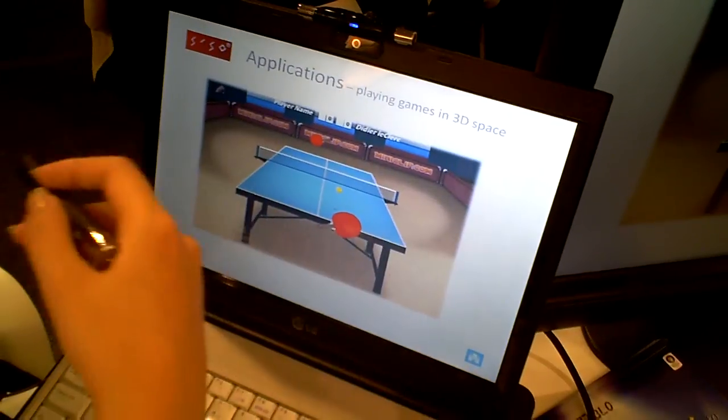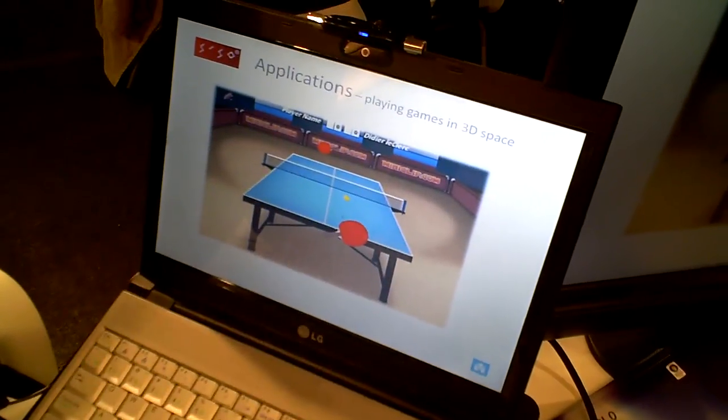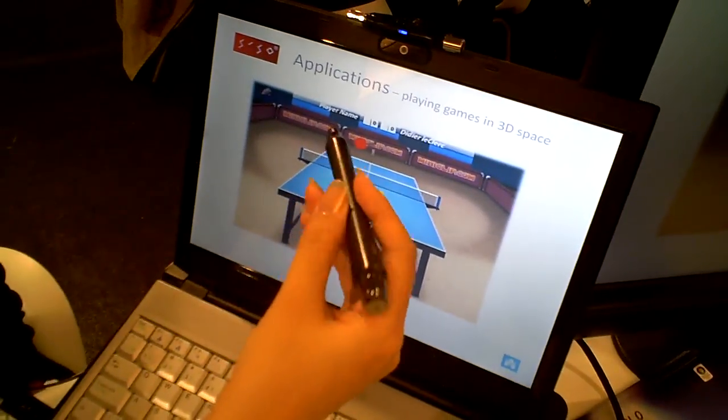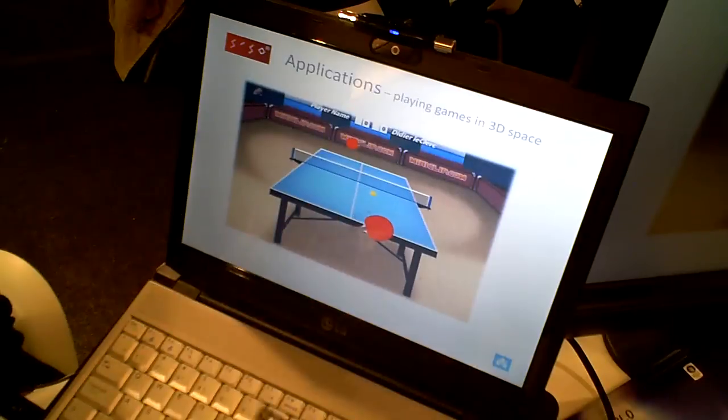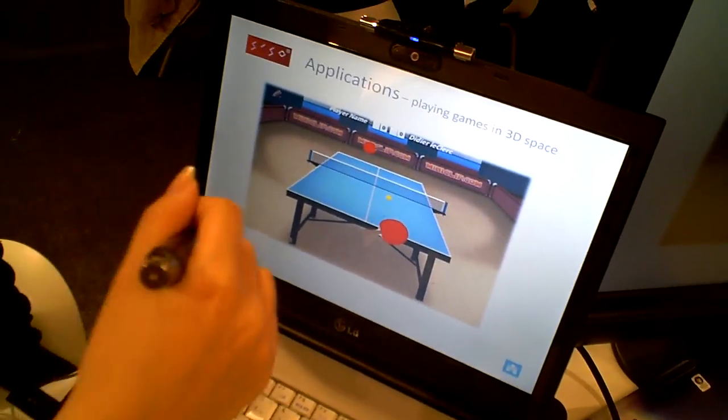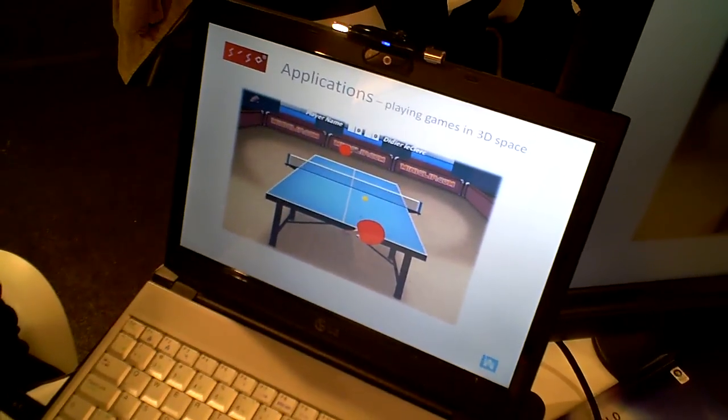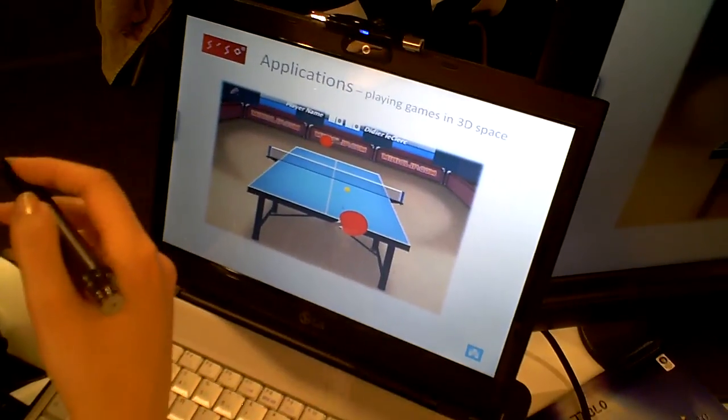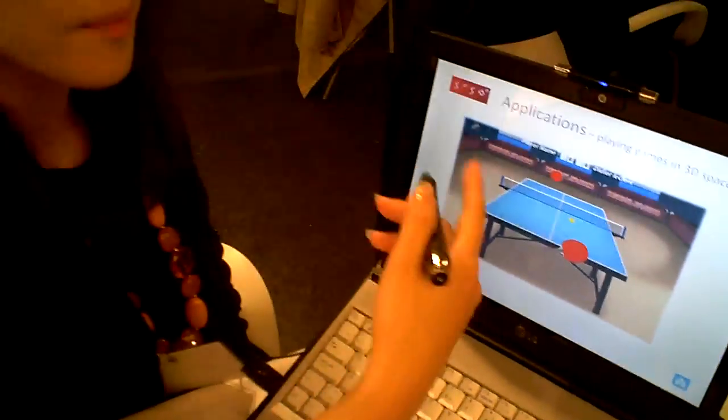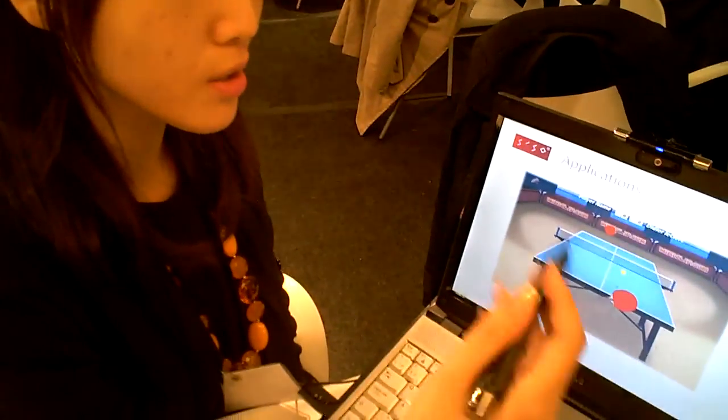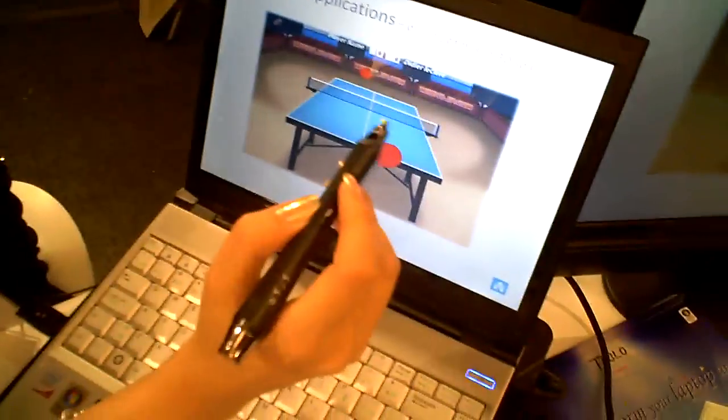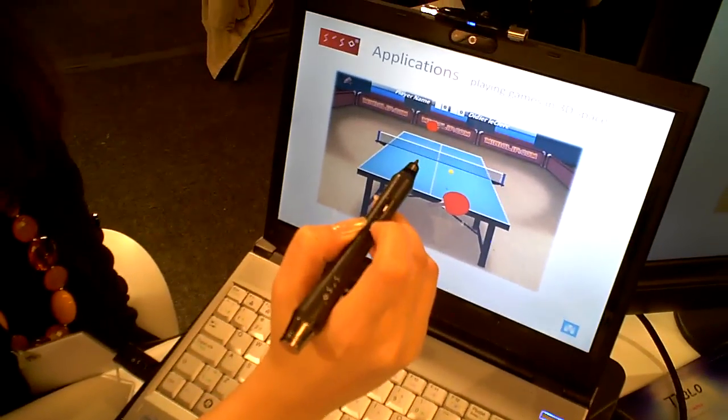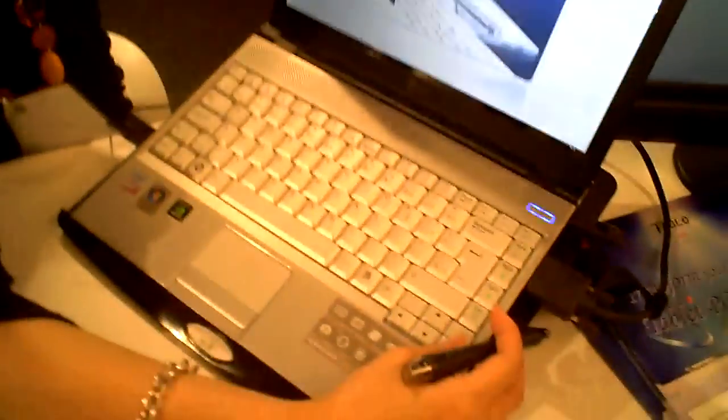It actually works in three-dimensional space, so you don't need to touch the screen. You can play a game from a far distance. When you're playing ping pong games like this, you just need to move the pen. It has a left click and a right click for mouse functionality.